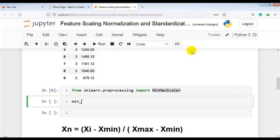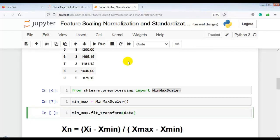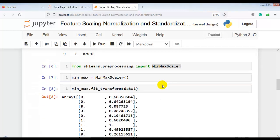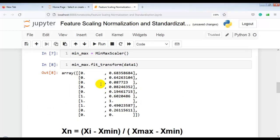After creating the instance of MinMaxScaler, we call min_max.fit_transform and pass data1, which contains our independent variables. After executing the cell, we can see the scaled values produced by our MinMaxScaler.